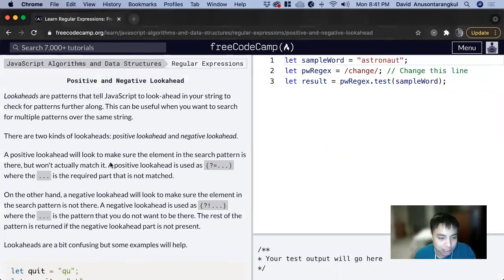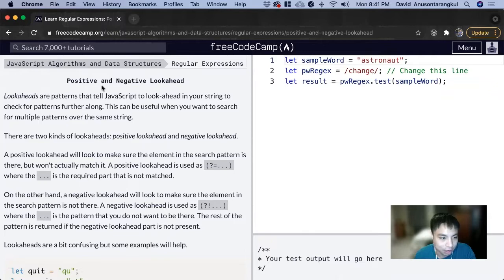Hi, my name is David. Today we're going to do a regex tutorial on FreeCodeCamp, positive and negative lookahead.